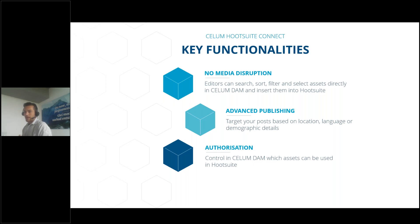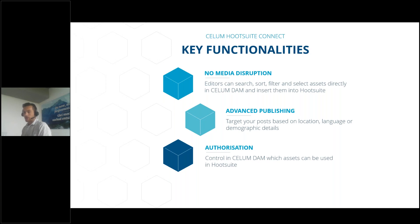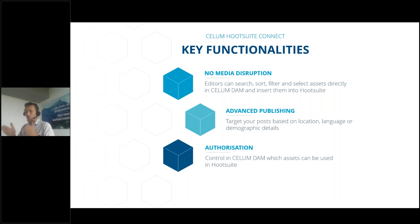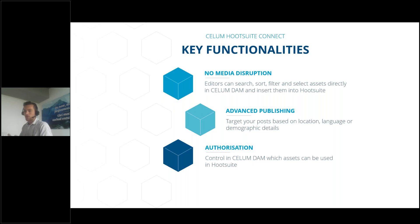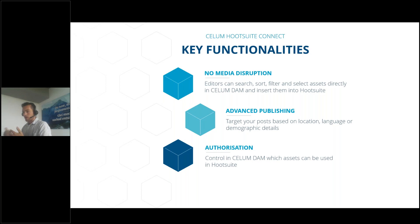Advanced publishing. Targeting posts based on location, language, or demographic details. This means you decide with metadata, folder structures, tags, and keywords in the content hub which data and media is approved for using. You can define approval workflows to find the perfect assets for Hootsuite and approve it for channels or for different channels, locations, languages, or demographic details. That's easily done with tagging.